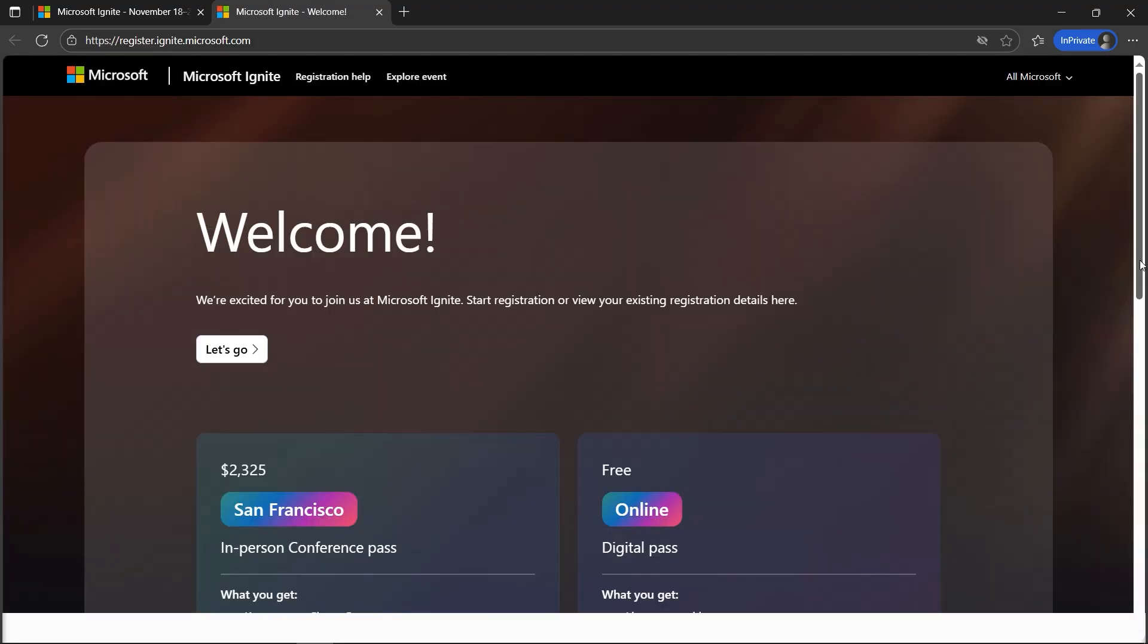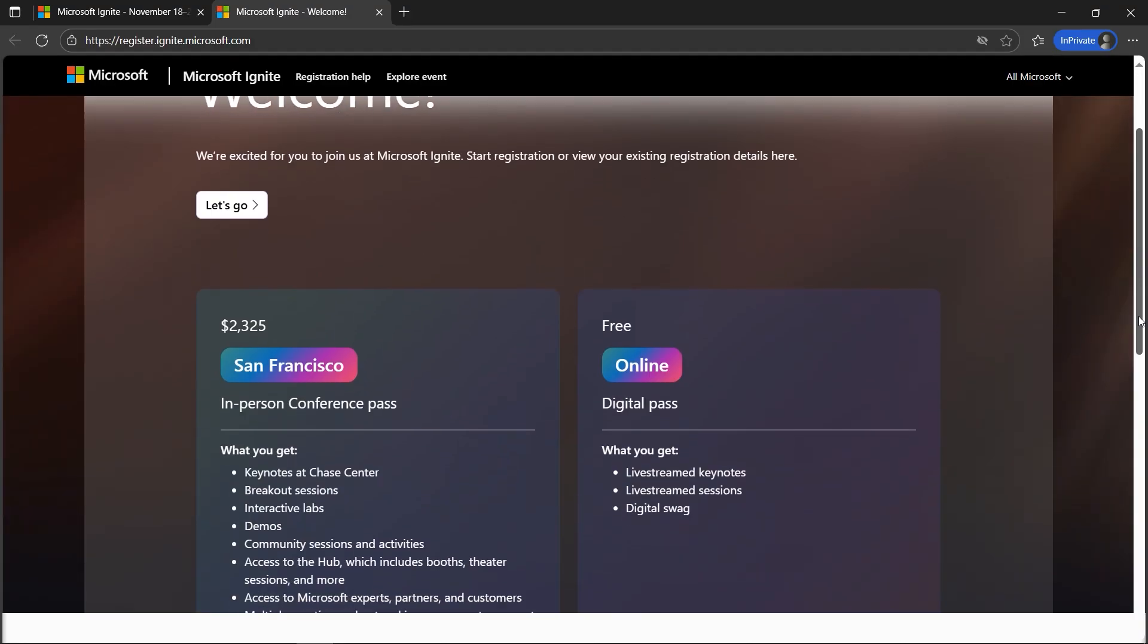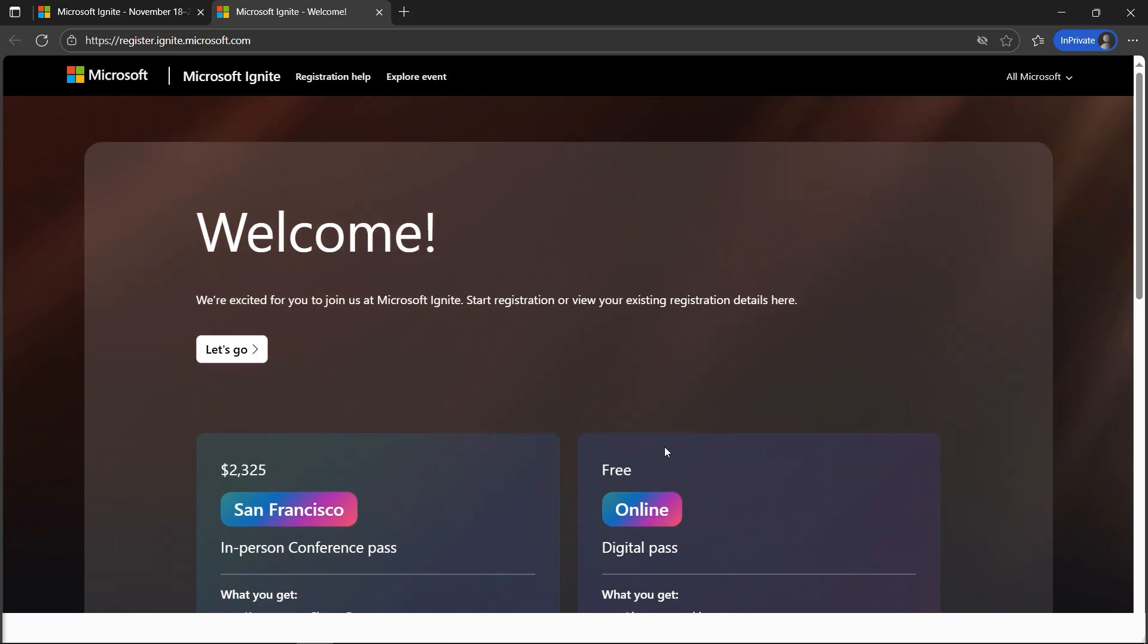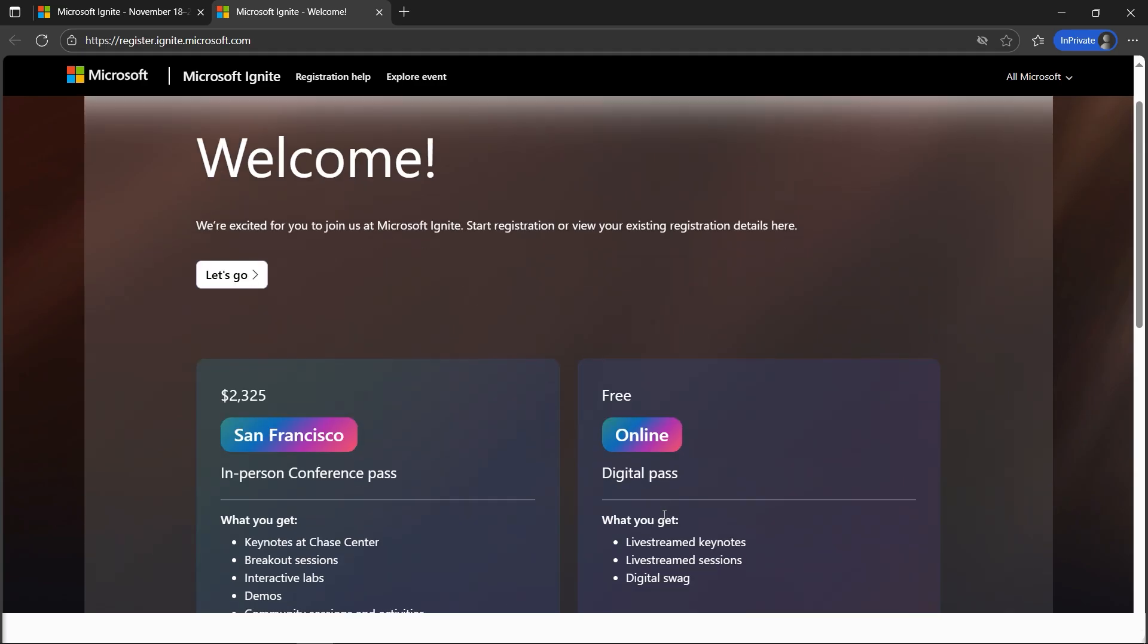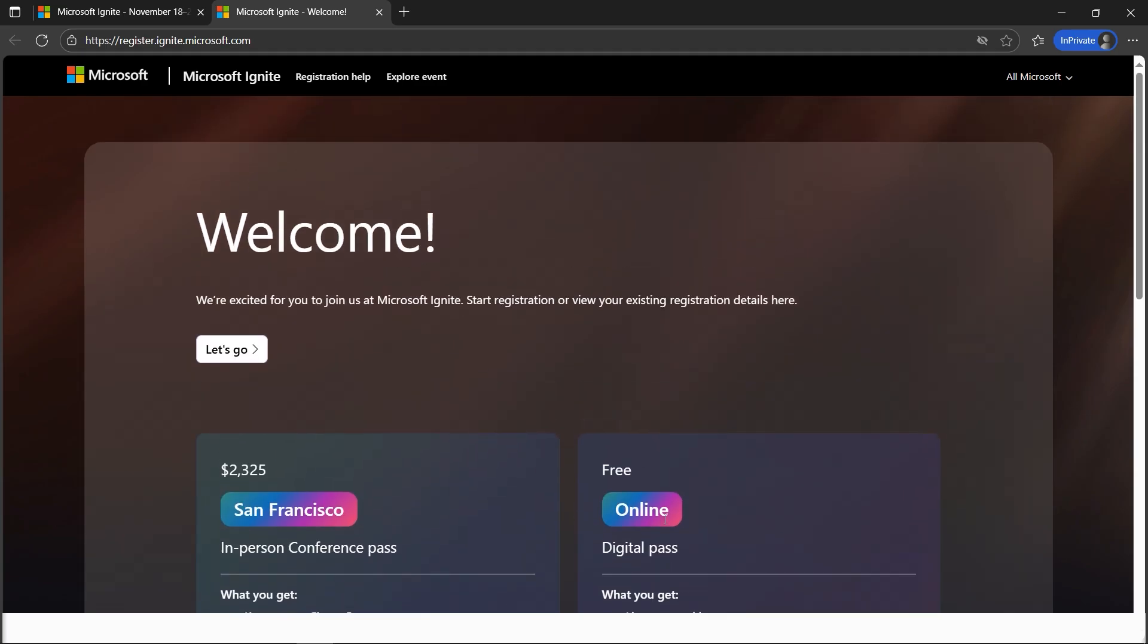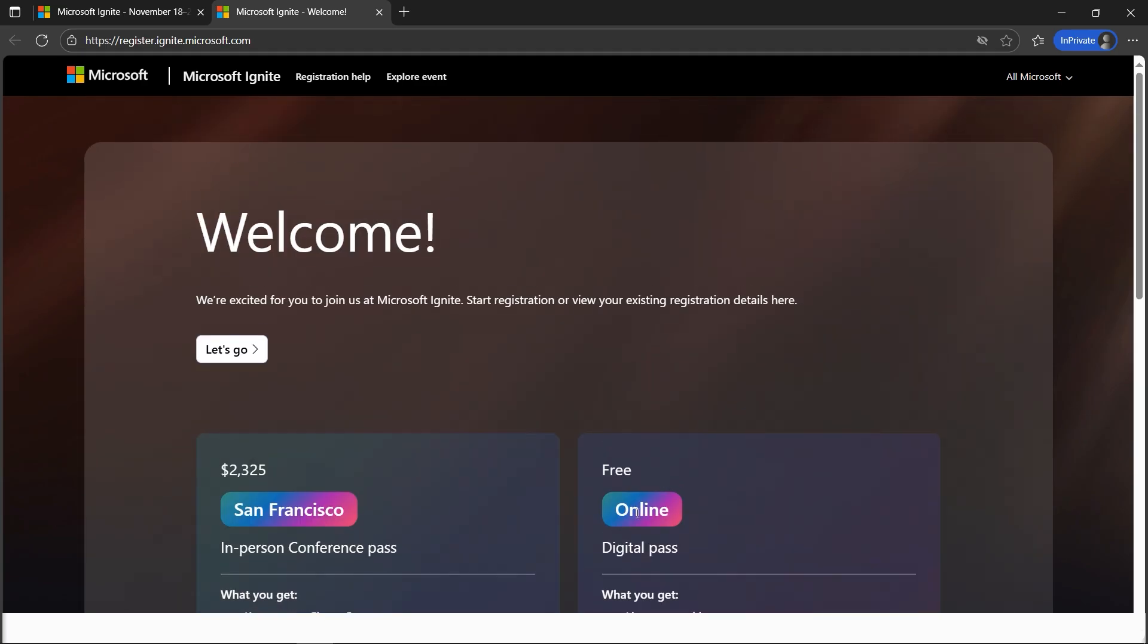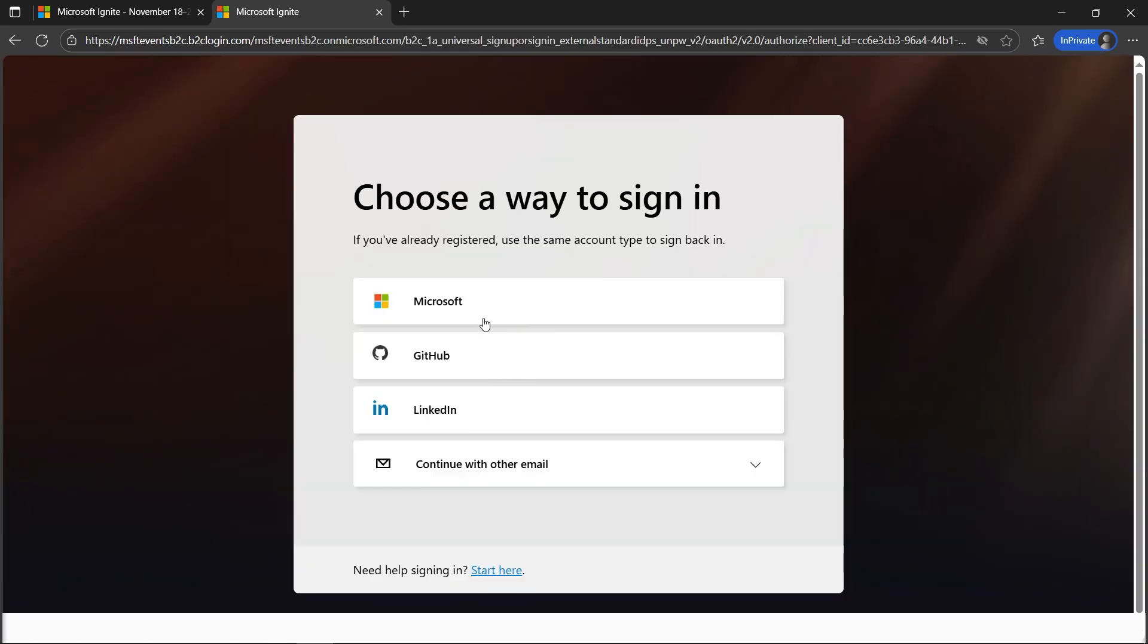There are opportunities for on-site as well. There is also the online version if you are not based out of San Francisco. You can get the online pass as well. Let's go for the online one. If you're based out of San Francisco, you can attend the in-person conference pass.